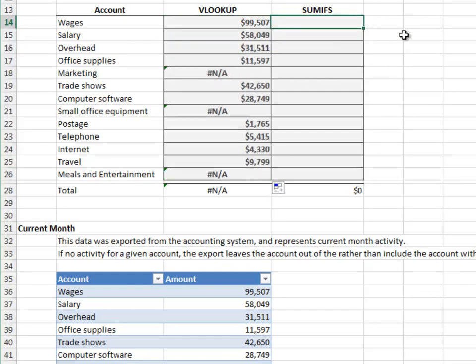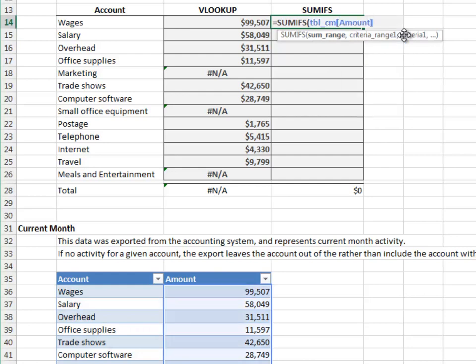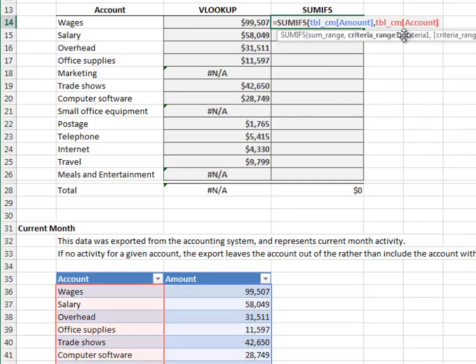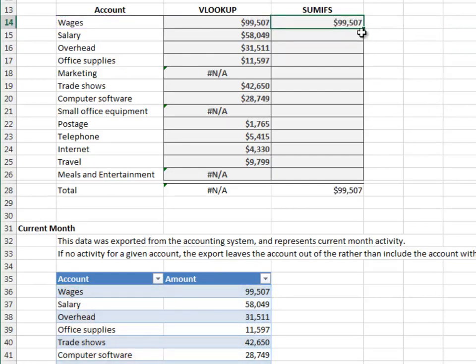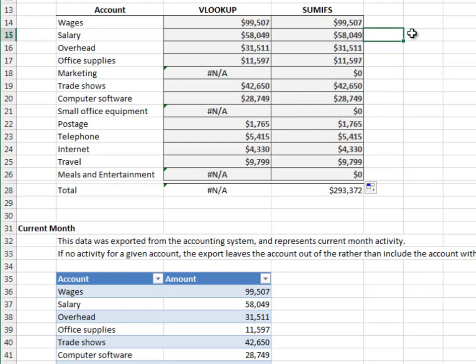Let's try the SUMIFS here. Equals SUMIFS, add up the amount column, only include those rows where the account column is equal to our account. Fill it down. When SUMIFS can't find a match, it returns zero. That's much cleaner.